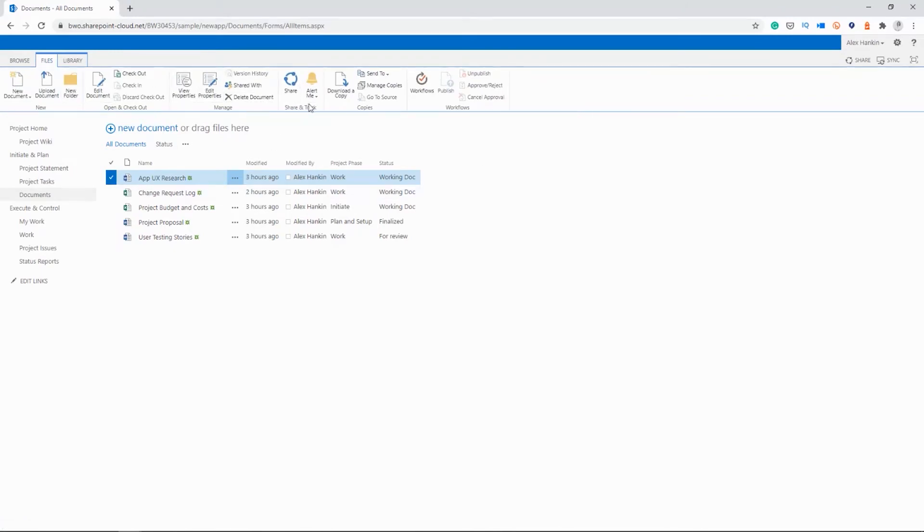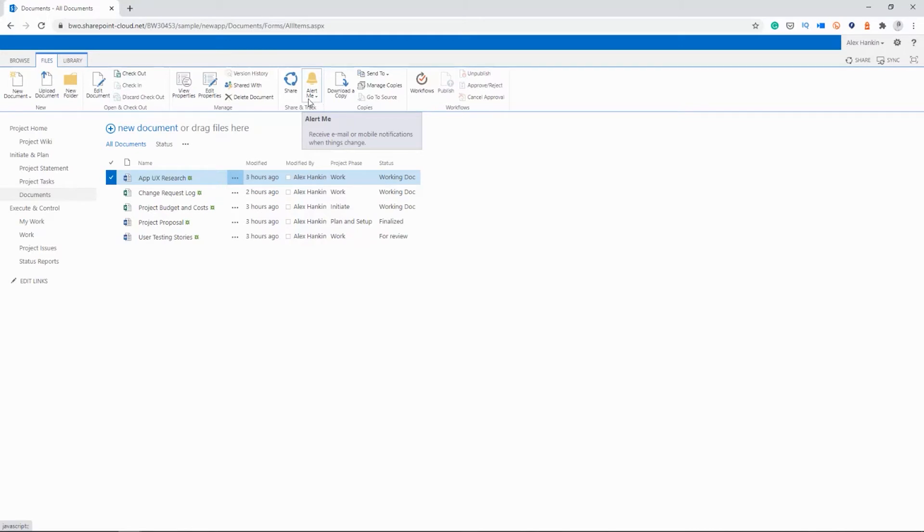And just while we're here on this ribbon, you'll notice an option for Alert Me. So this would allow you to create an email alert to track any changes to a document.